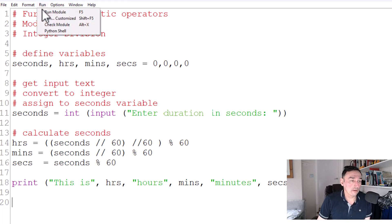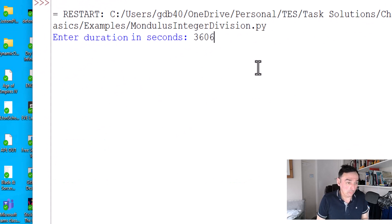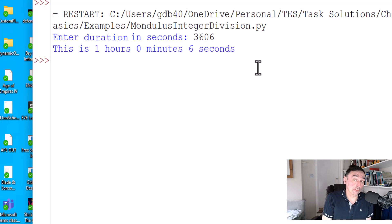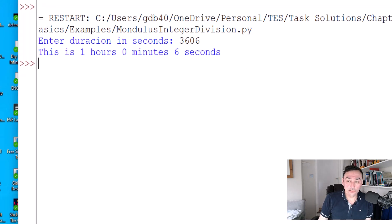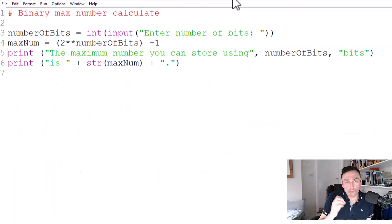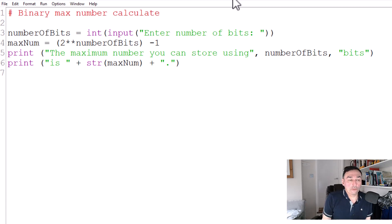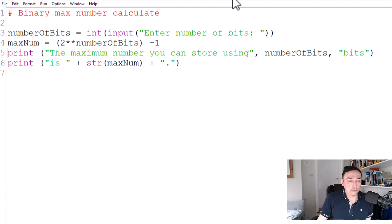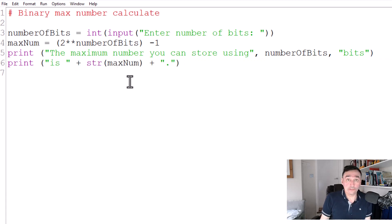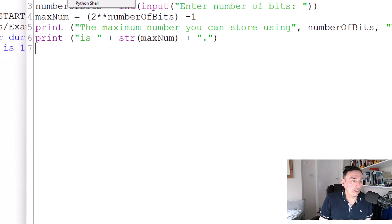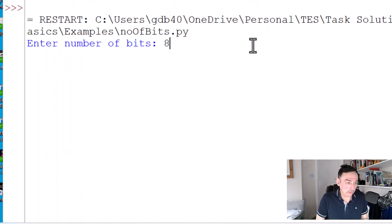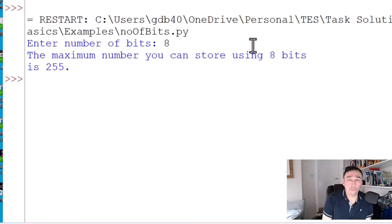Finally, the power operator is done using double star (**). The program asks for a number of bits as an integer, then calculates max_number = 2 ** bits - 1, minus one because we start from zero, and outputs the result. Note I'm using concatenation here, so I must convert max_number to a string using str(). Running it with 8 bits gives a maximum number of 255, i.e. from zero to 255.